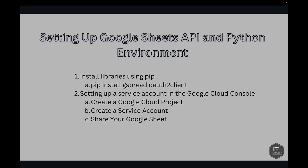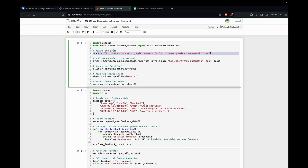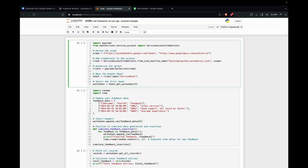Here we've got the code ready for that. Basically, we're defining the scope and then adding the credentials to the service account. Here we need to give the proper path for that. This is just for authorizing the client, and then we just open the spreadsheet. This is the spreadsheet name. We just have it, and this is just to select the first sheet. So we're giving 0.